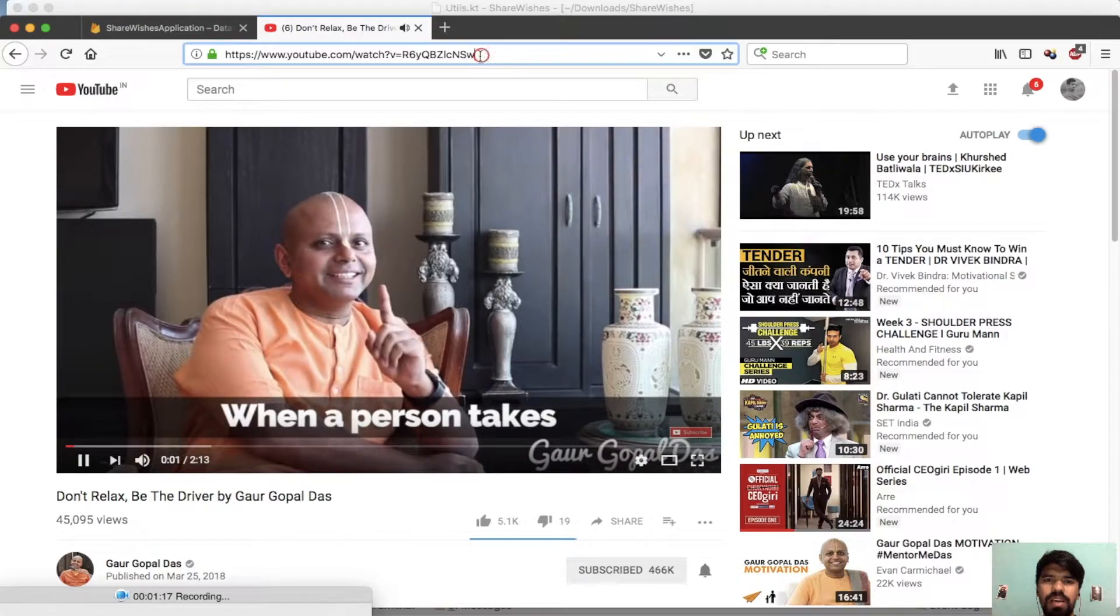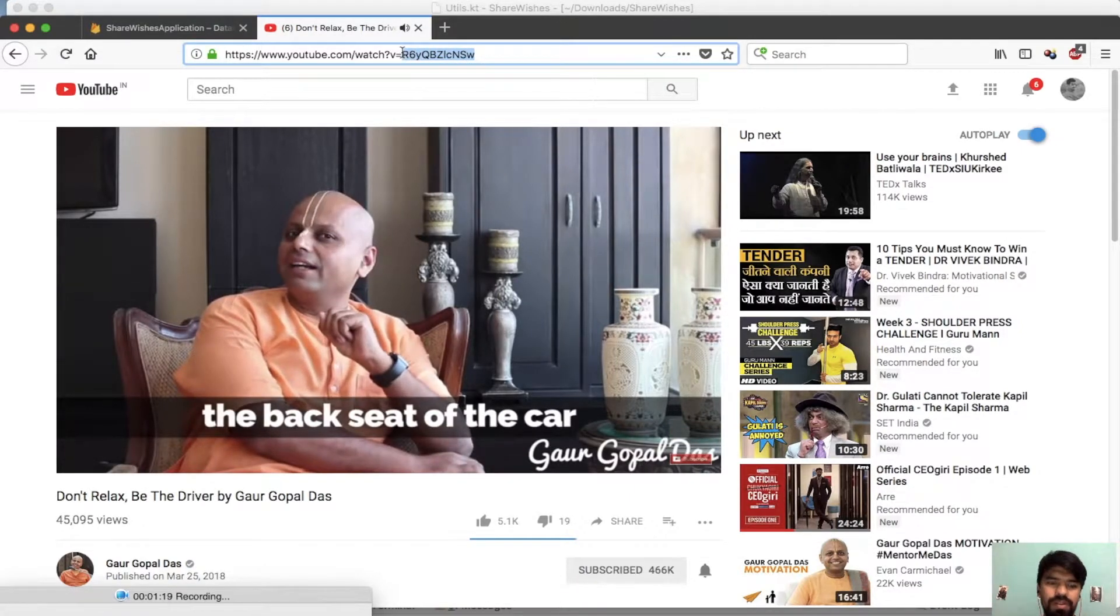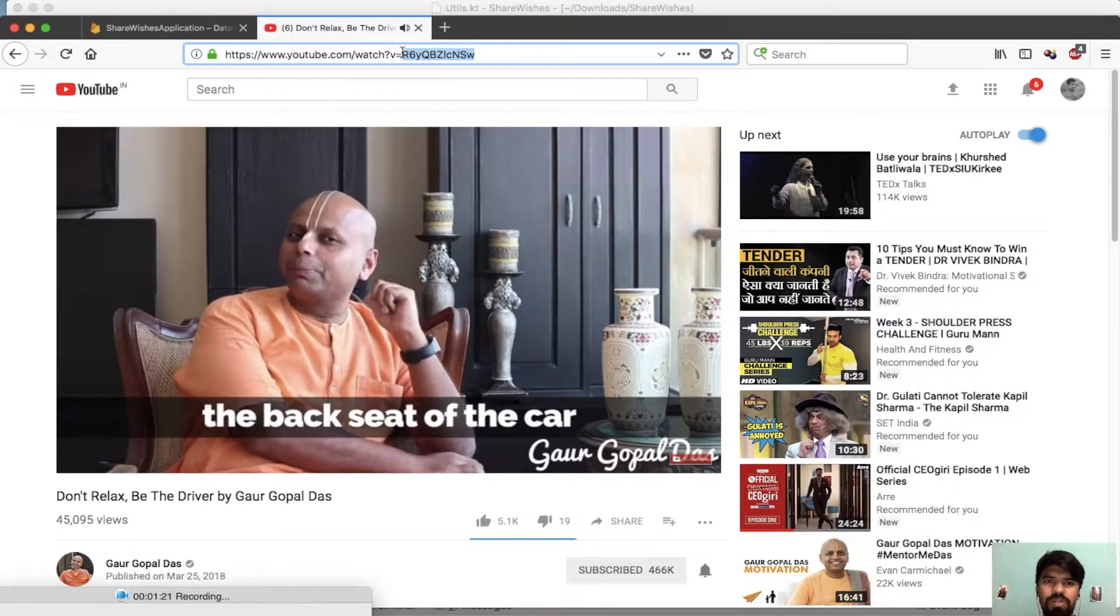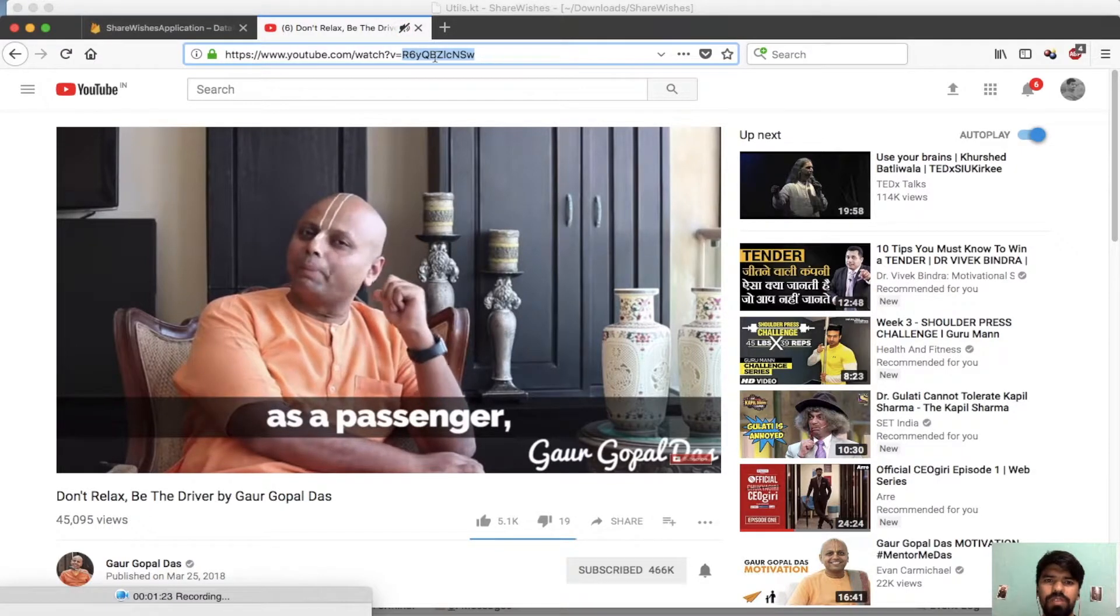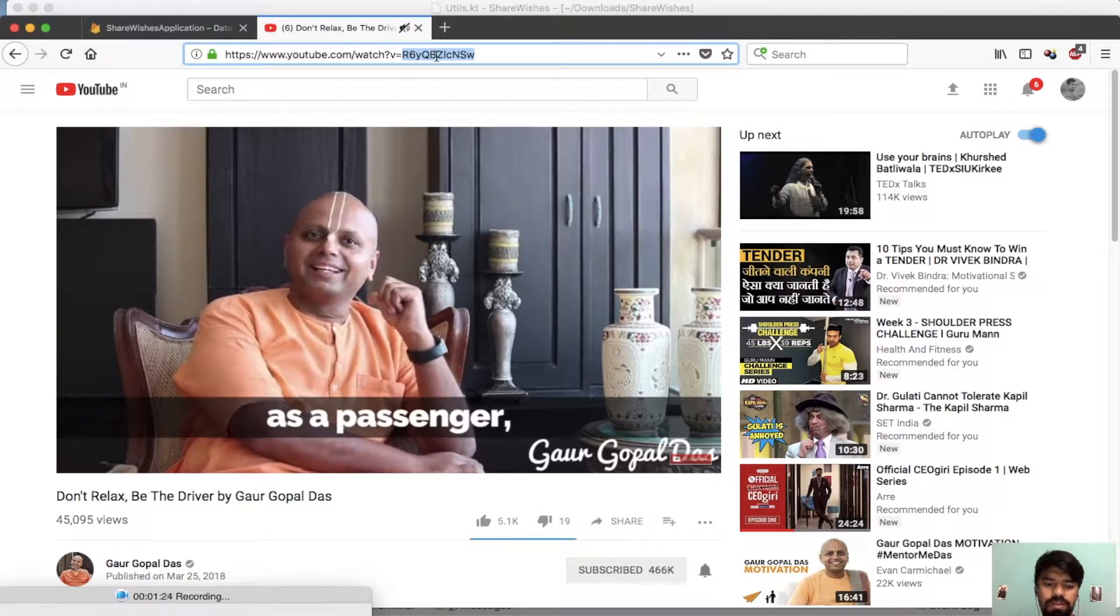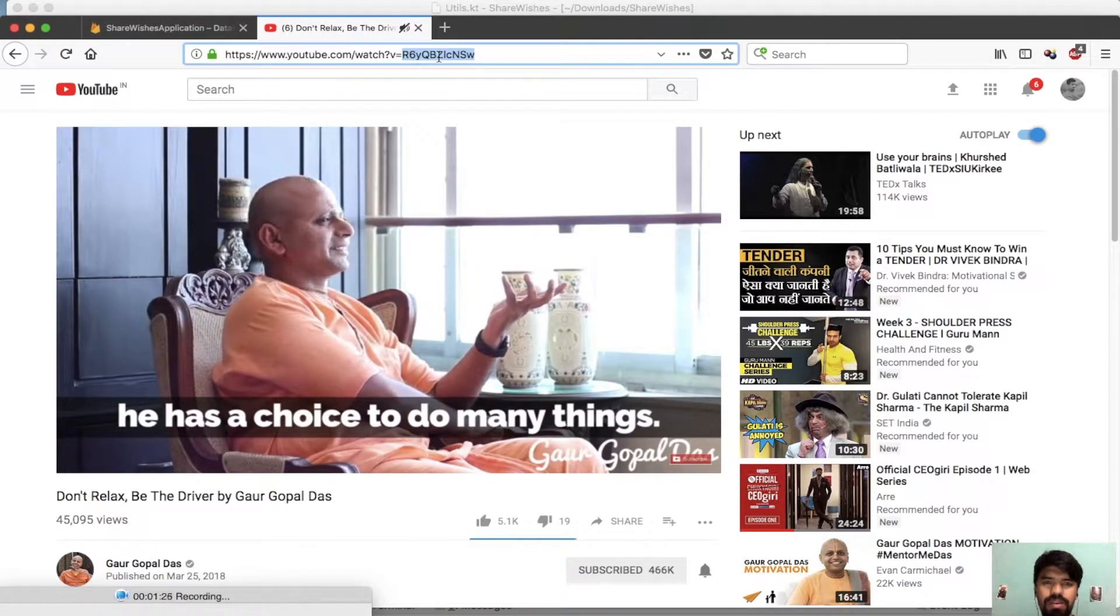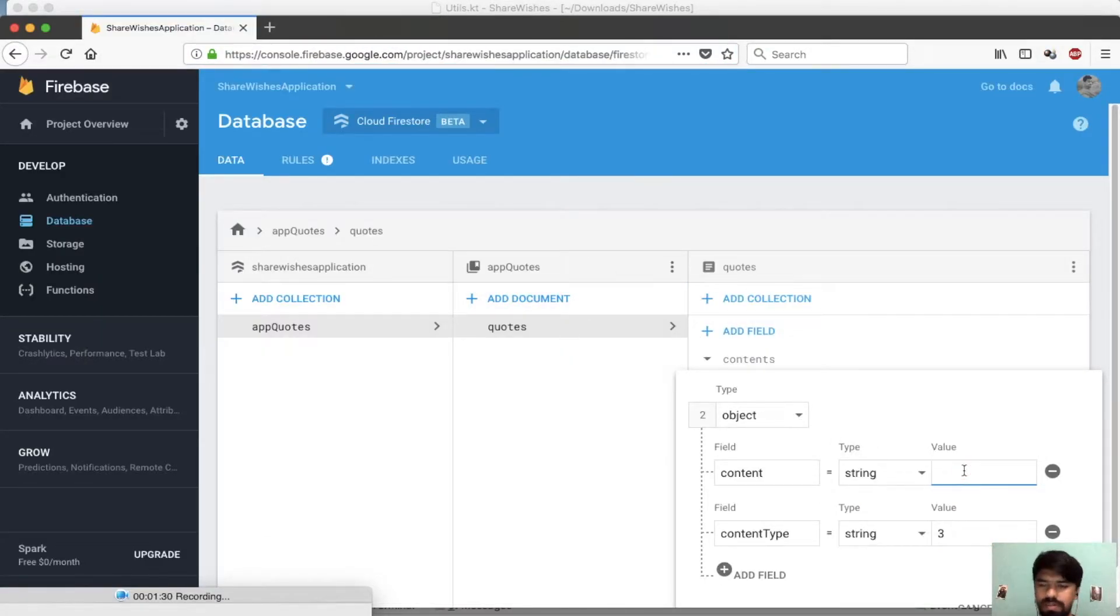This is like our video ID. Just copy this part. This will be my video ID and paste it to our content. Okay, just save this field.